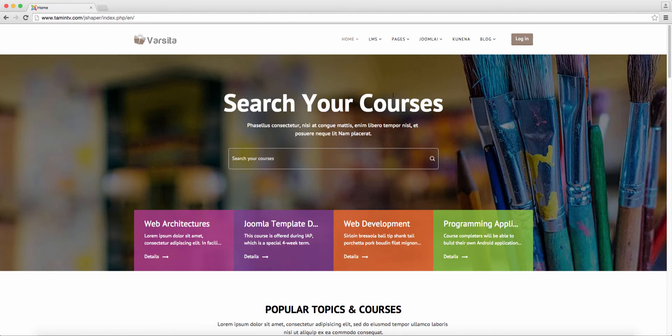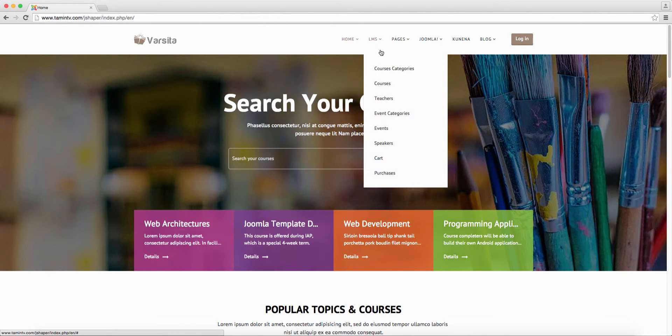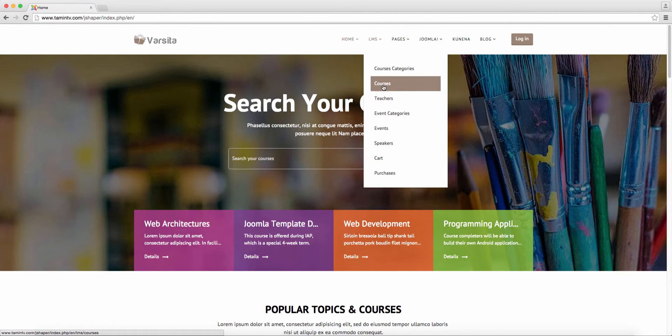For example, how do you change the categories? How do you add new courses? How do you add new teachers? How do you add different events?